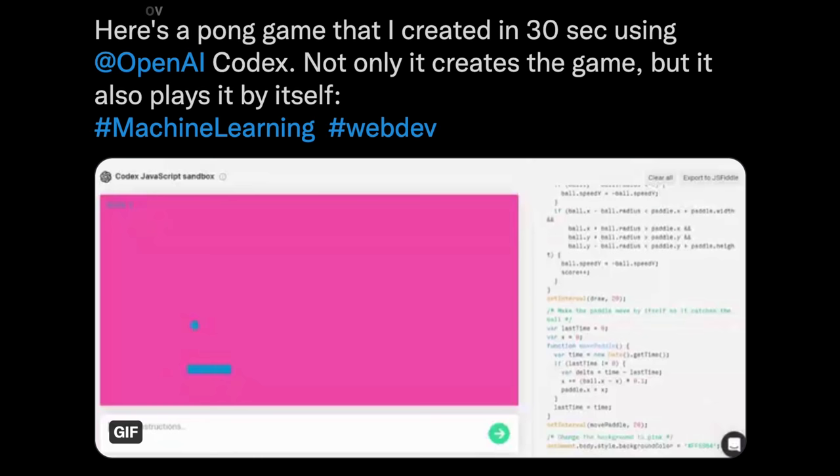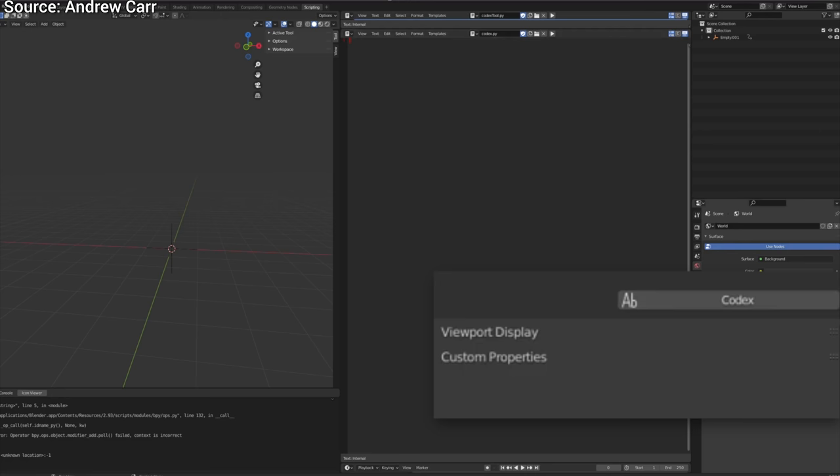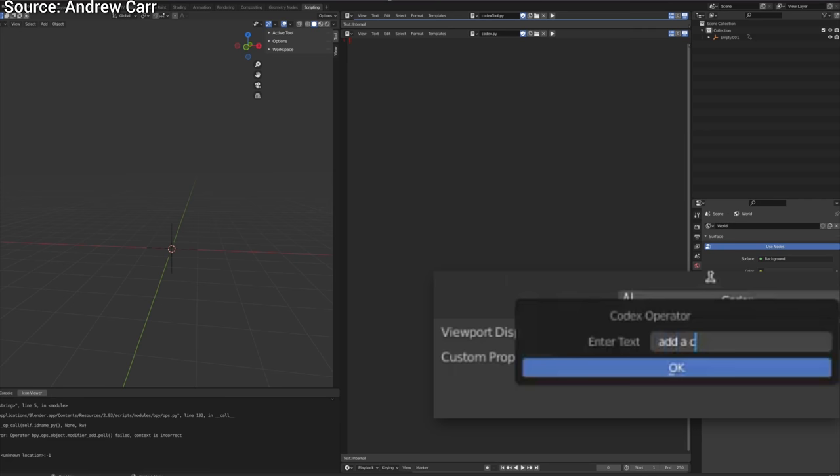It can also create a plugin for Blender, an amazing, free 3D modeler program. These things used to take several hours of work, at the very least. And with that,